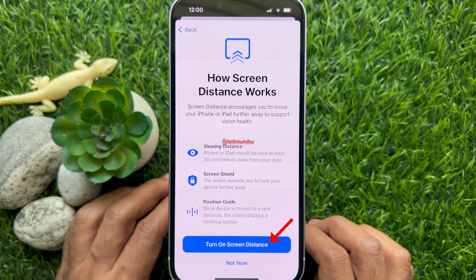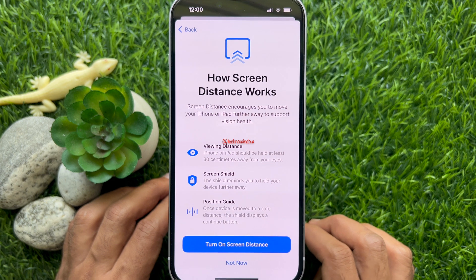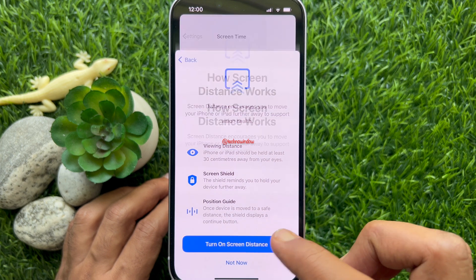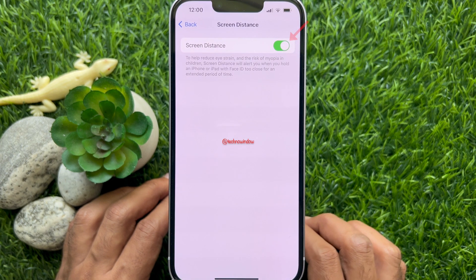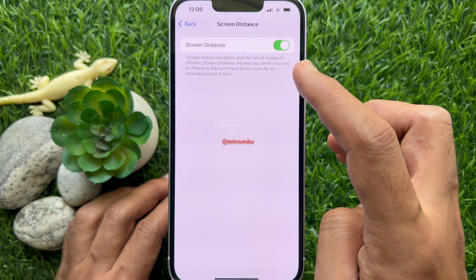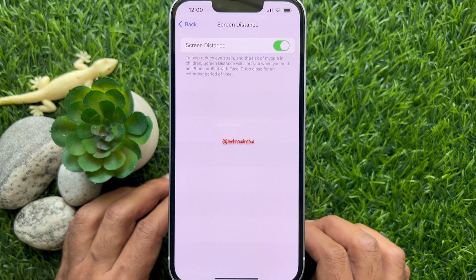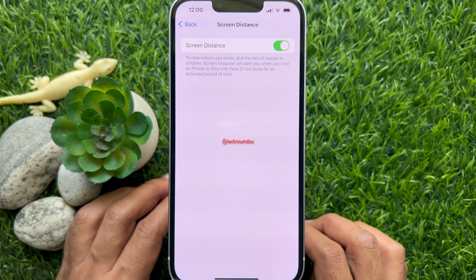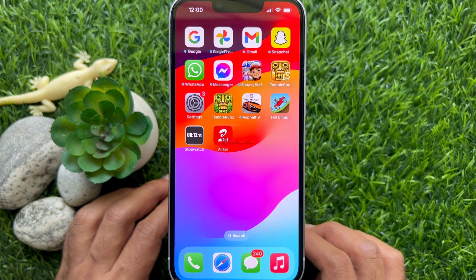Tap Turn On Screen Distance. Make sure Screen Distance is turned on. Go back and close Screen Time from Settings.